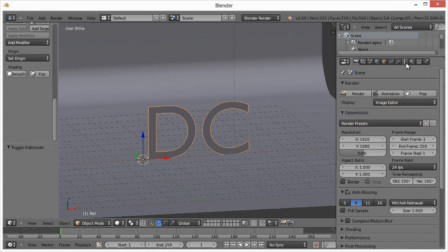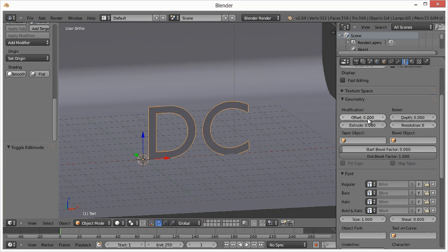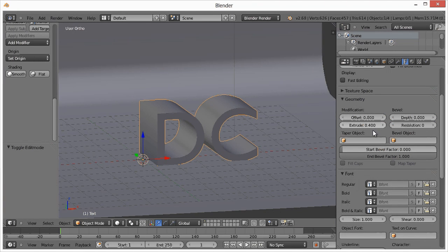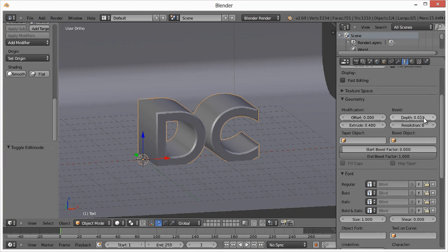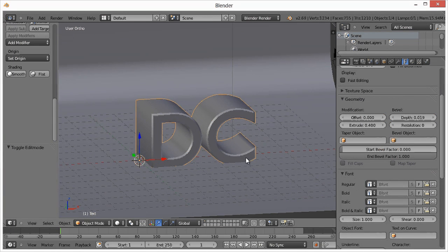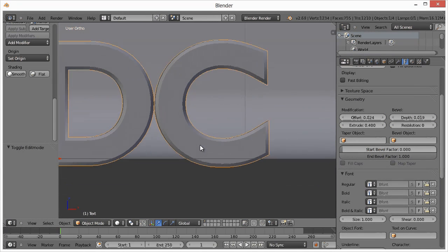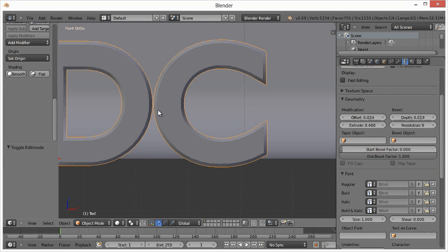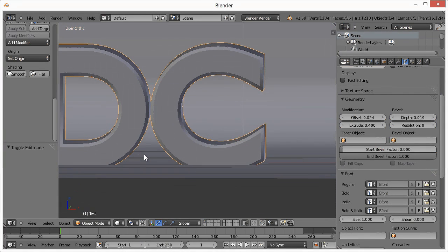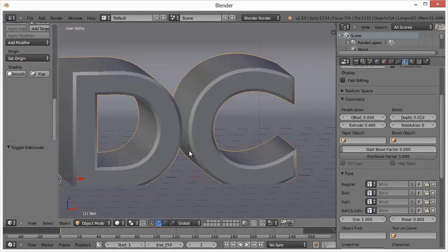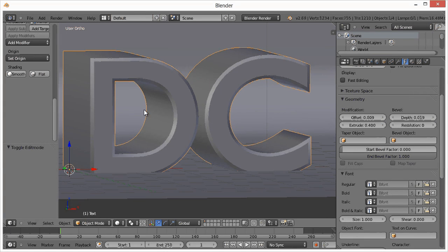Go to the Type section in the properties panel. Take Extrude up to about 0.4 and Depth up to around 0.02. I also want to adjust the Offset a little bit — I don't want the letters touching in the middle. Hit 1 to check the front view and make sure there's enough space between them, since I'll be making them solid. The offset makes the text path a little bit bigger.